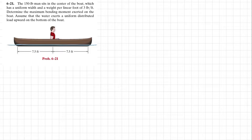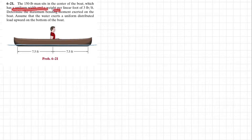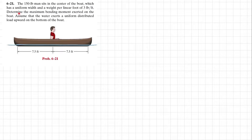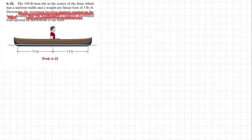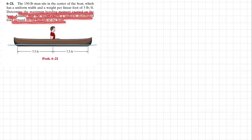Welcome back. Problem 6.21. The statement is that a 150 pound man sits in the center of a boat which has a uniform width and weight per linear foot of 3 pounds per feet. Determine the maximum bending moment exerted on the boat. Assume that water exerts a uniform distributed load upward on the boat.